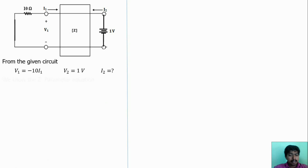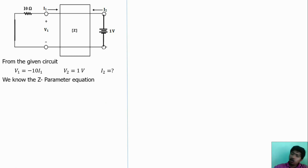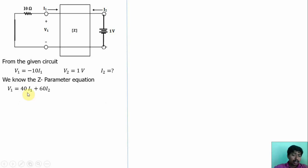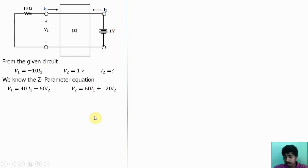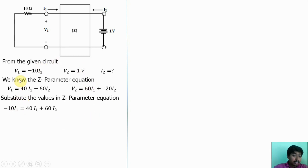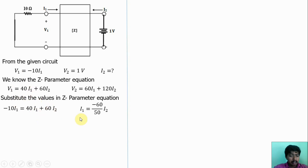Applying the Z-parameter equations: V1 = 40·I1 + 60·I2 and V2 = 60·I1 + 120·I2. Since V2 = 1 V and V1 = −10·I1, substituting gives −10·I1 = 40·I1 + 60·I2, which simplifies to I1 = −(60/50)·I2, or I1 = −(6/5)·I2.